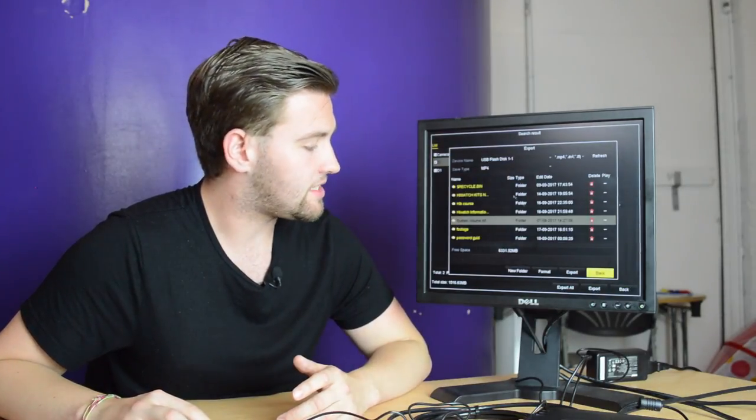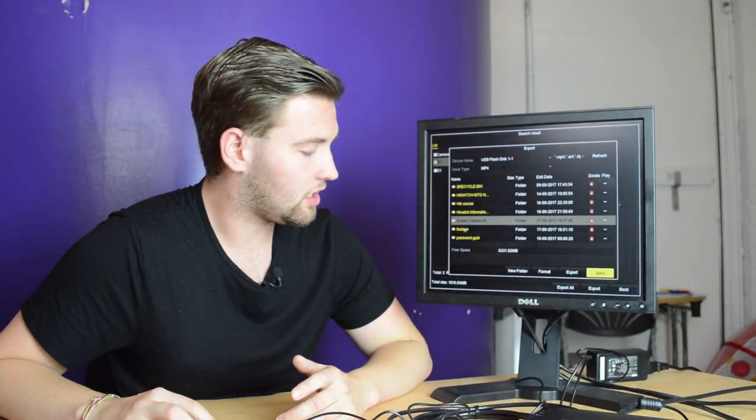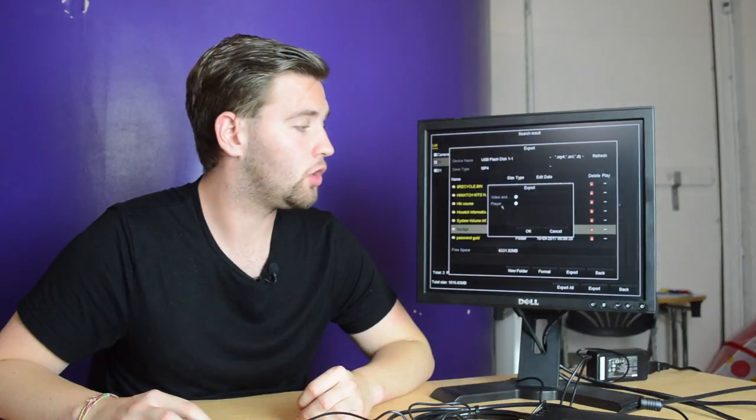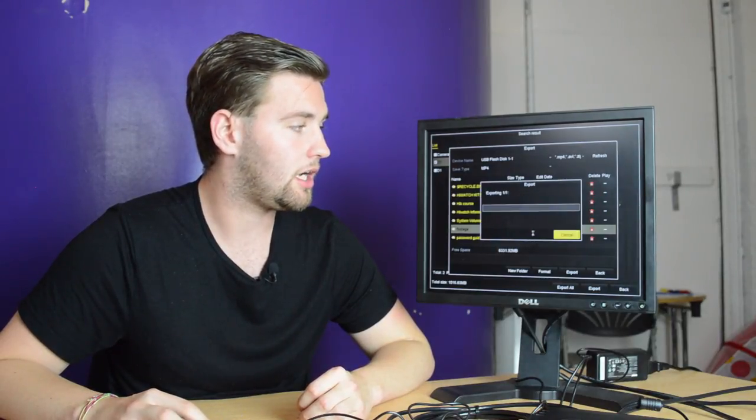We set a folder up earlier called footage. On this next screen it'll ask you if you wish to download the video and log or the player. You want to select video and log and press ok and it'll export.